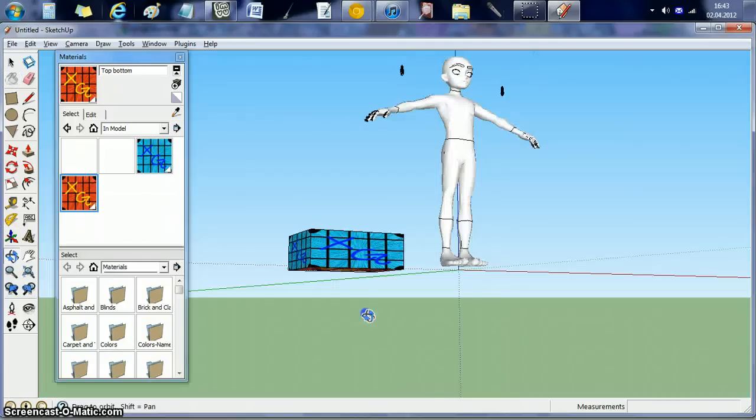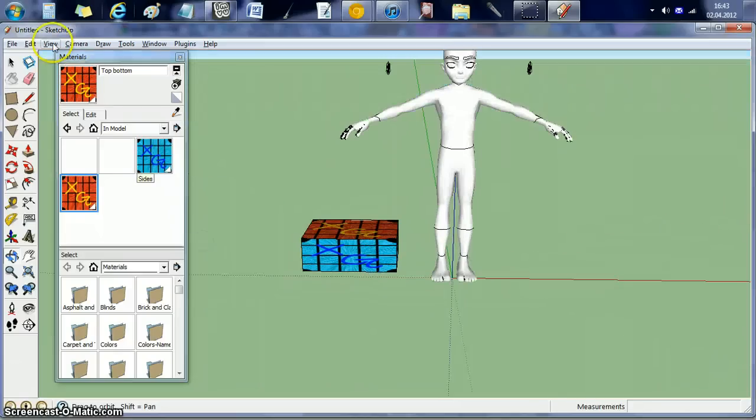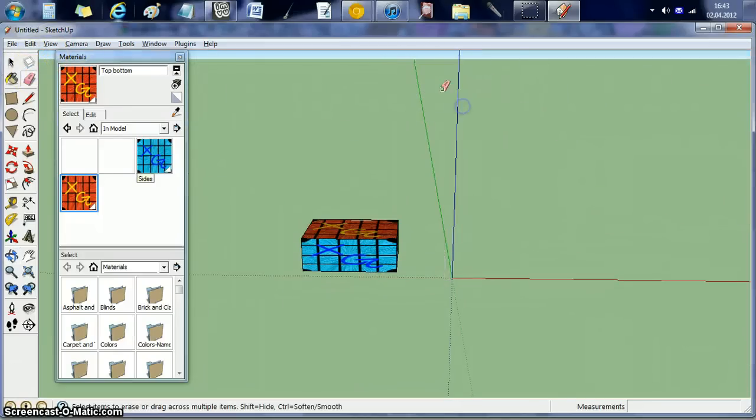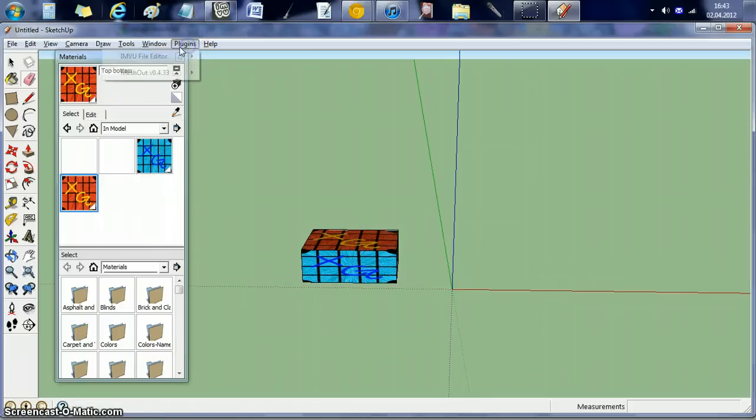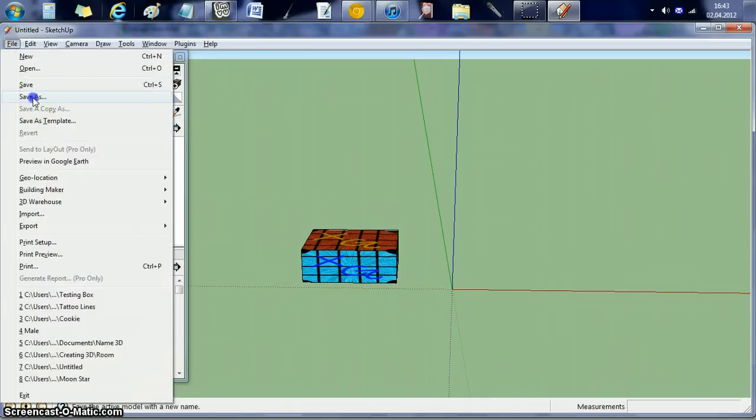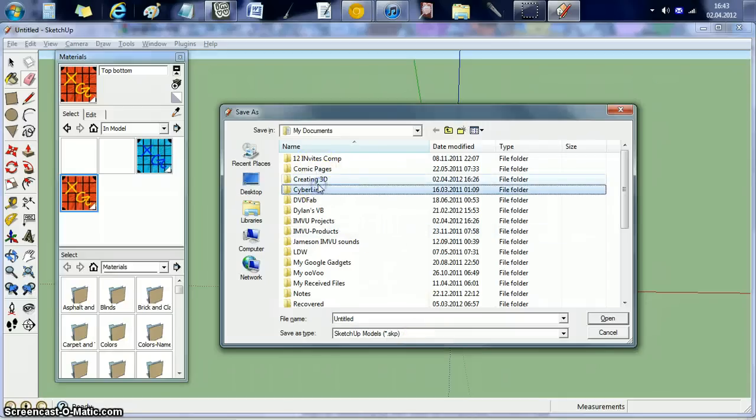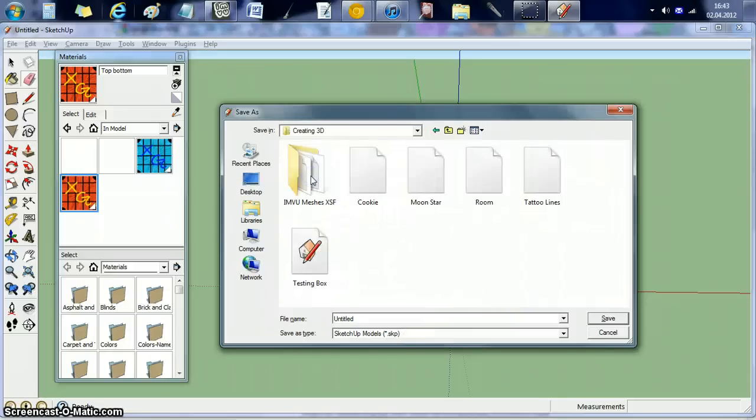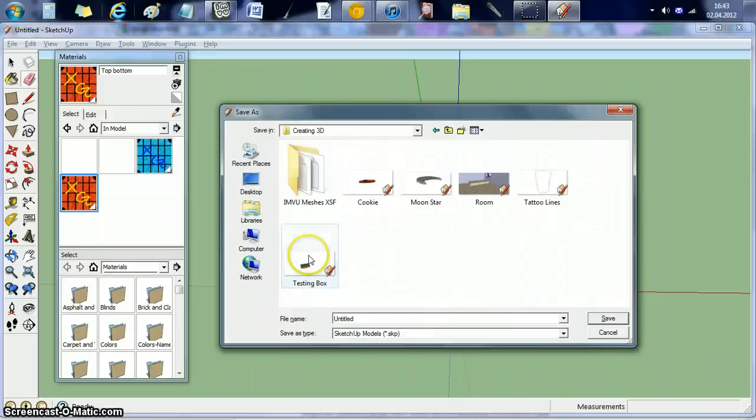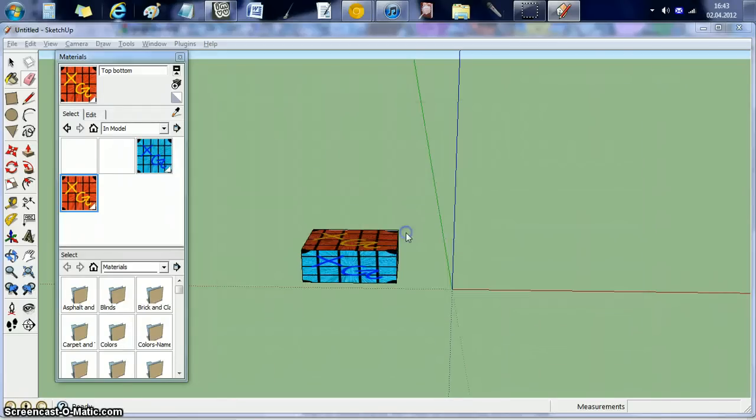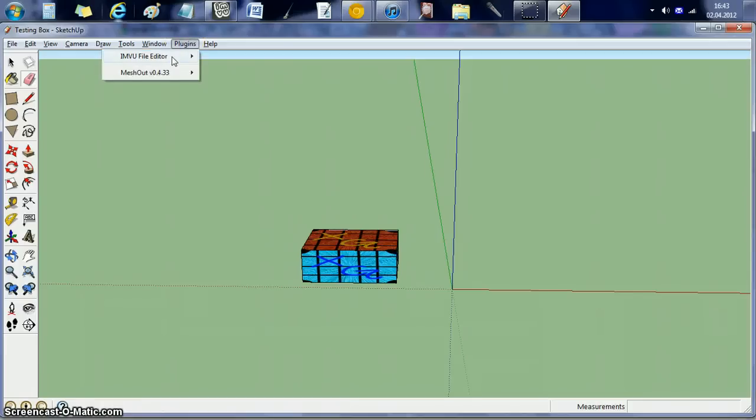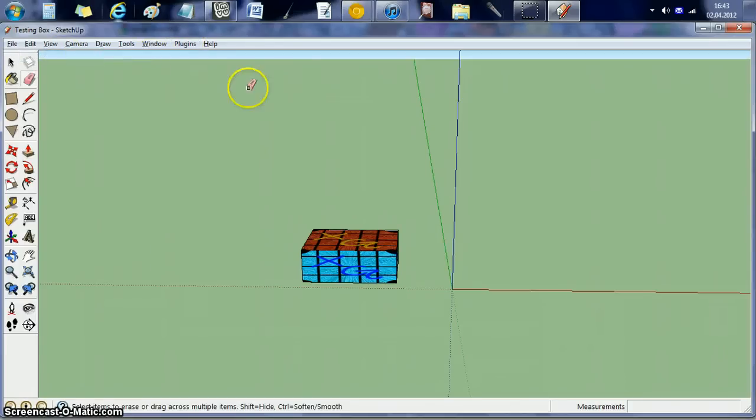So there you have it. You have your box. And what I'm going to do is I'm going to totally erase the avatar. File, save as. And you always have to save it first.